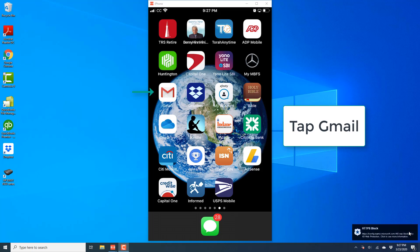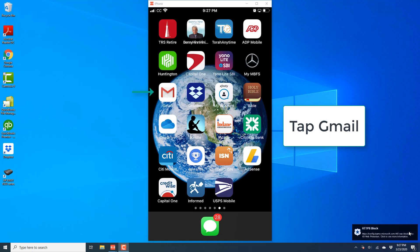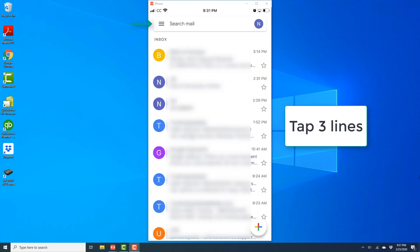So in order to do that, open the Gmail app. And once the app is open, tap on the three lines, which is at the top left.